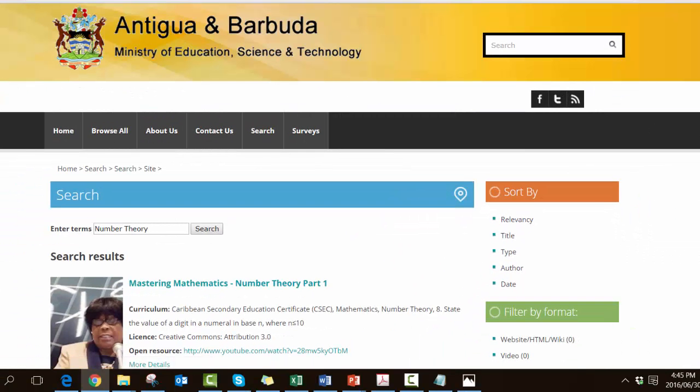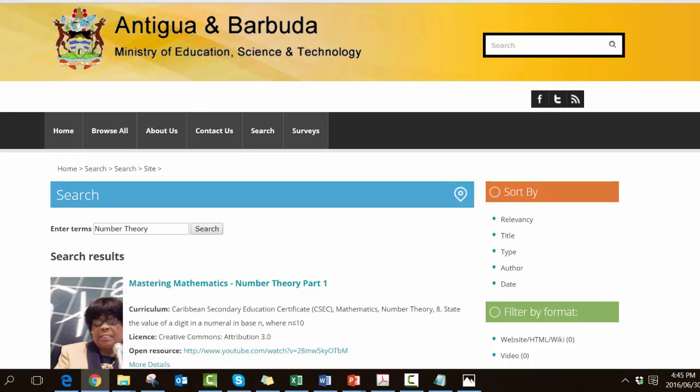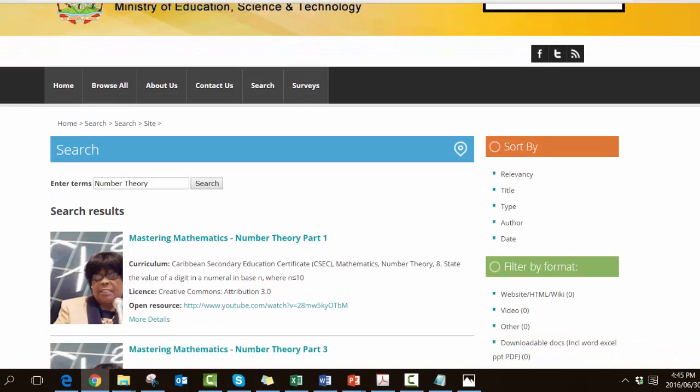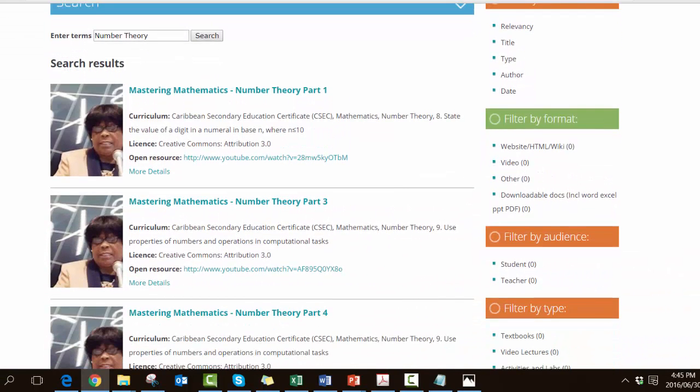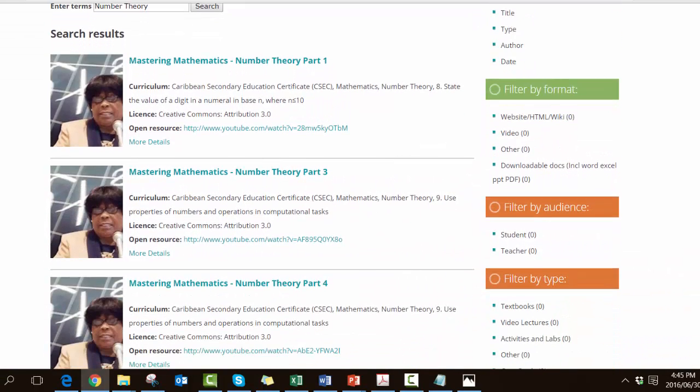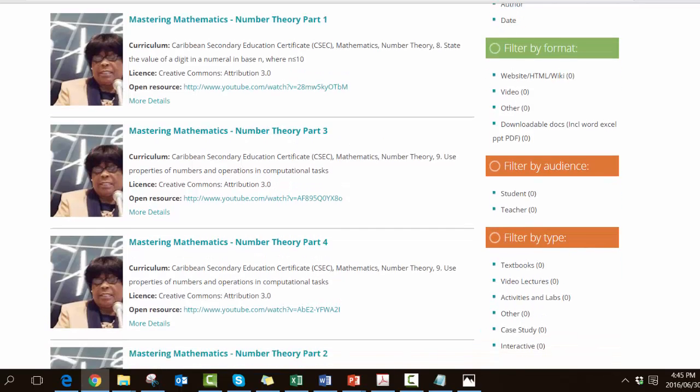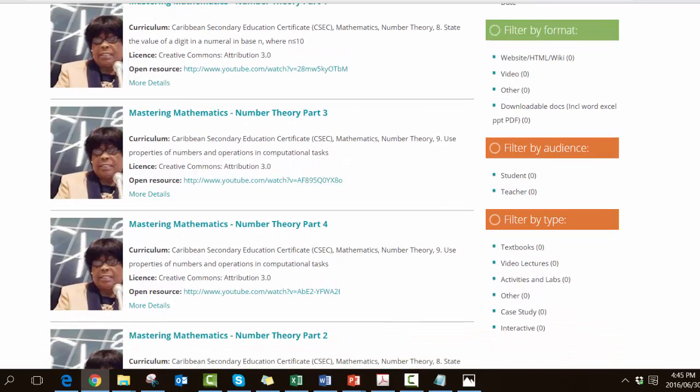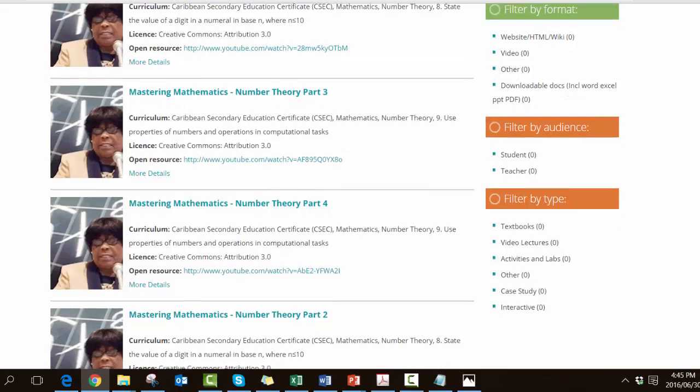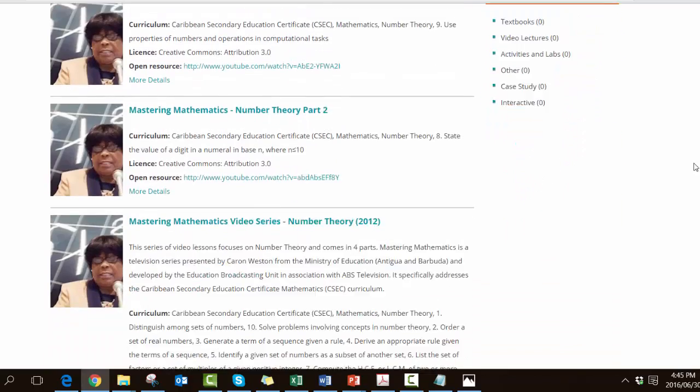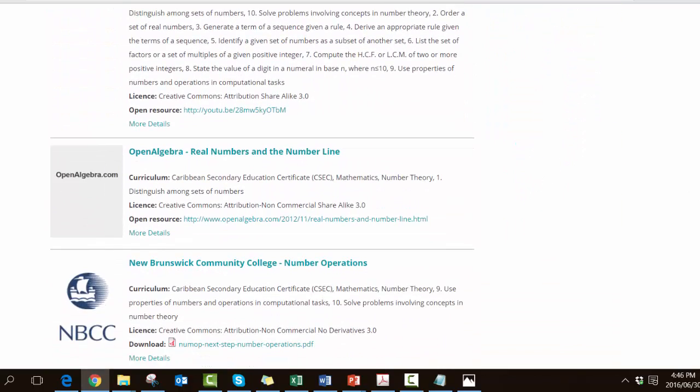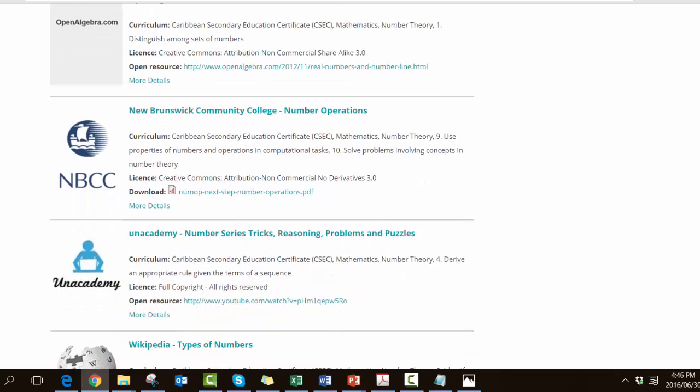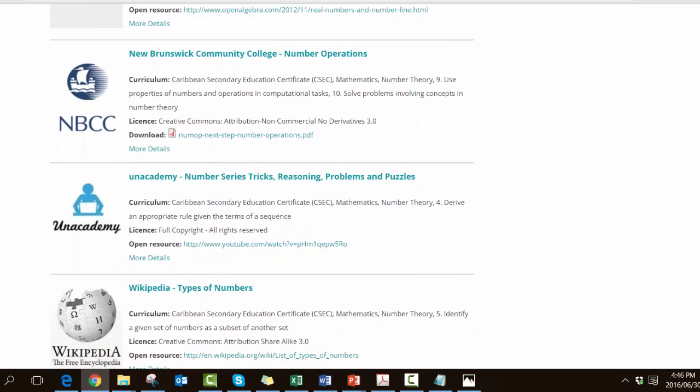It's beginning to bring back the results. It has found quite a number. It's found a number of Caribbean mastering mathematics video series. We scroll on further down, there's something from Open Algebra in New Brunswick Community College, even Wikipedia and CK12 which we have mentioned previously.